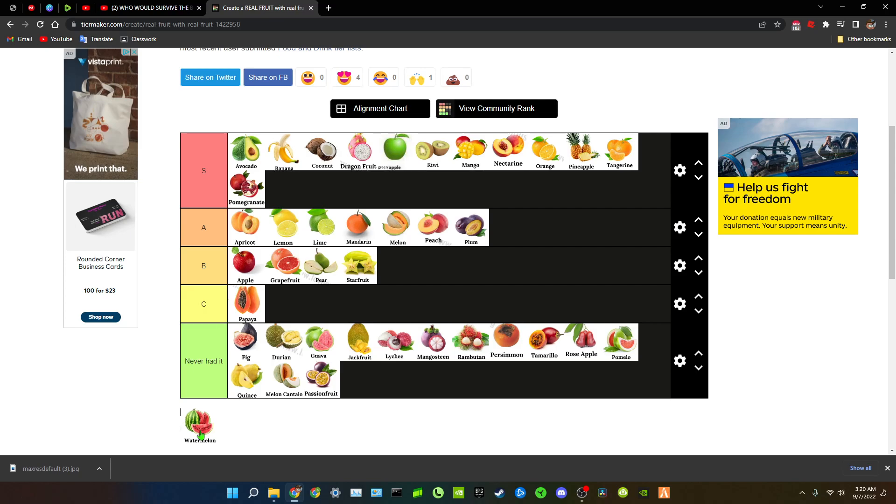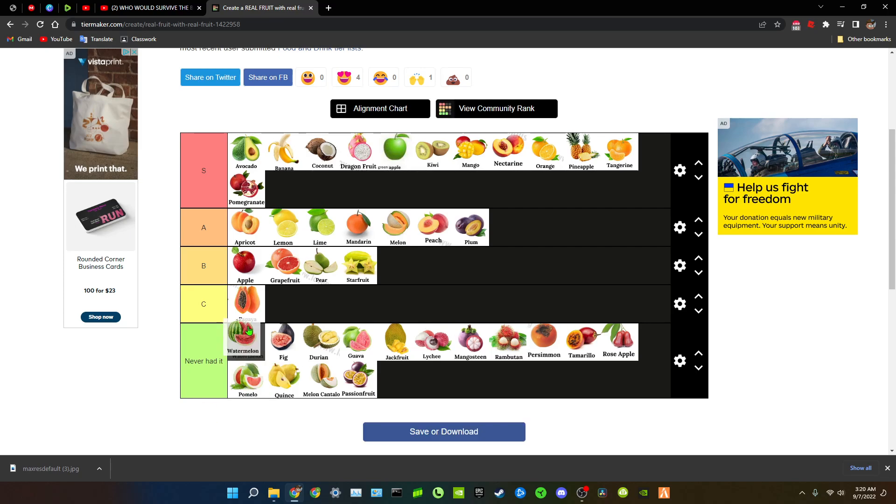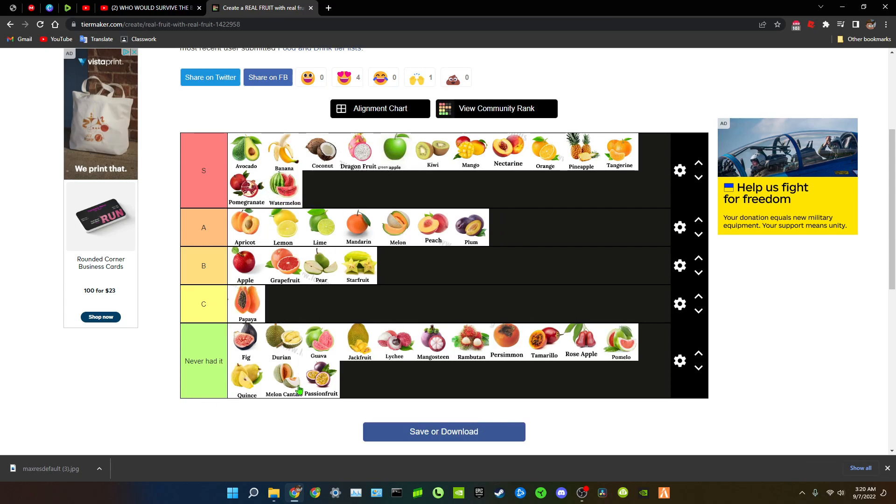Watermelon. And I know what you guys are gonna be saying, you're gonna be like oh he's gonna put an S tier because he's black. Of course I am, of course I love watermelon. Okay whatever, with that being said this is the fruit tier list.